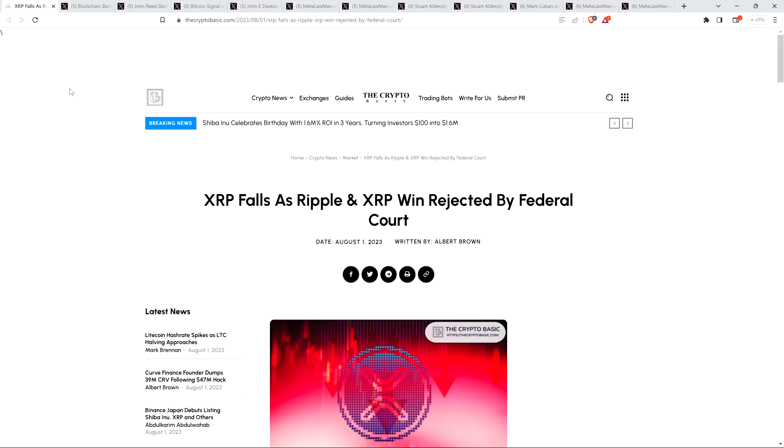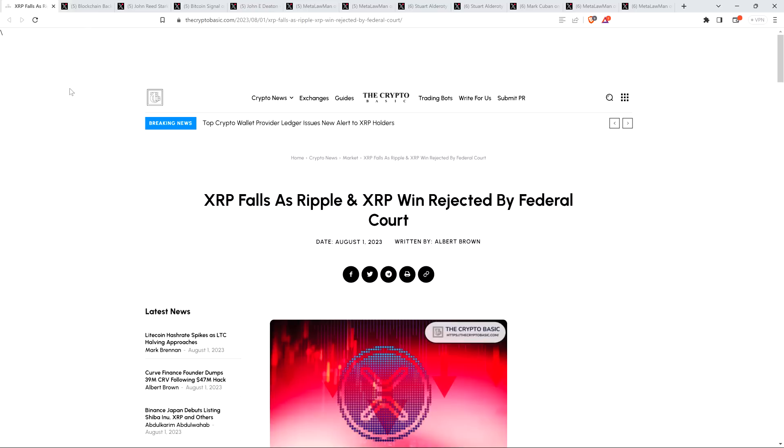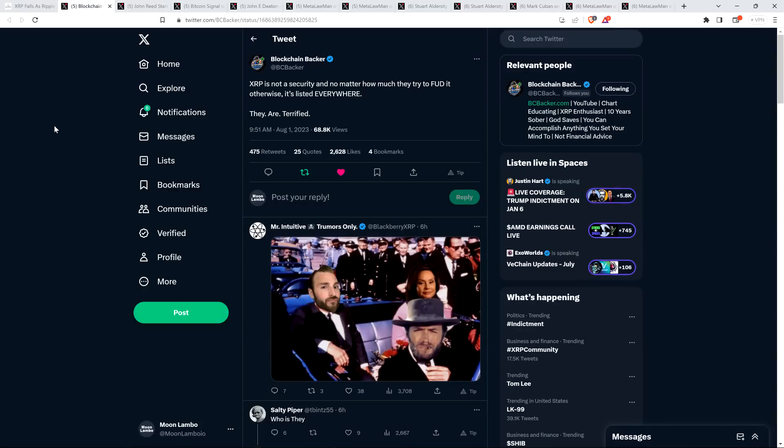And so in a video I put out yesterday, I did note that despite this nonsense, and despite the fact that the Bitcoin maximalists are getting off on this stuff here, it doesn't change a damn thing. Judge Torres' ruling is the law of the land, and XRP is not a security. And I think the blockchain backer put it pretty well when this morning he stated the following on X, formerly known as Twitter. XRP is not a security, and no matter how much they try to FUD it, otherwise, it's listed everywhere. They are terrified. Spot on, blockchain backer.